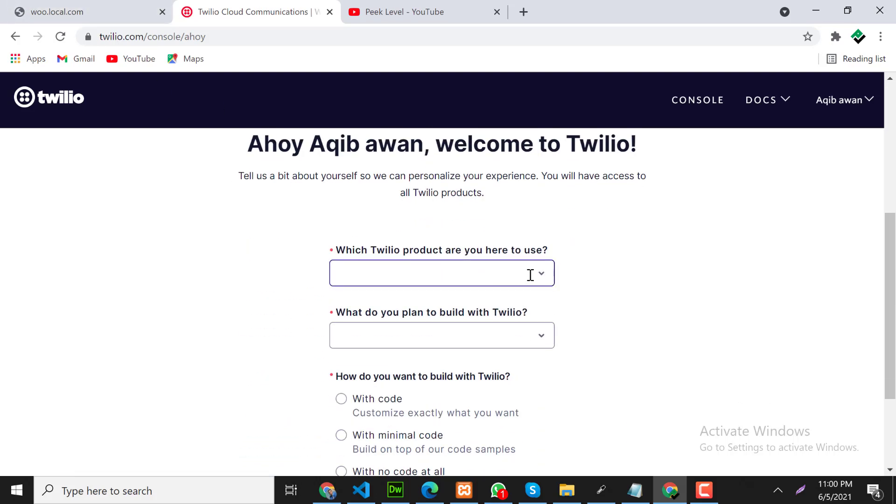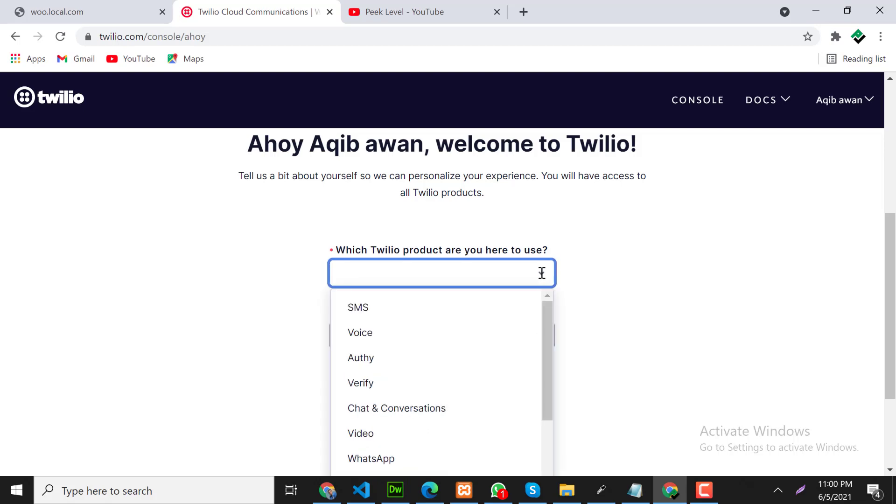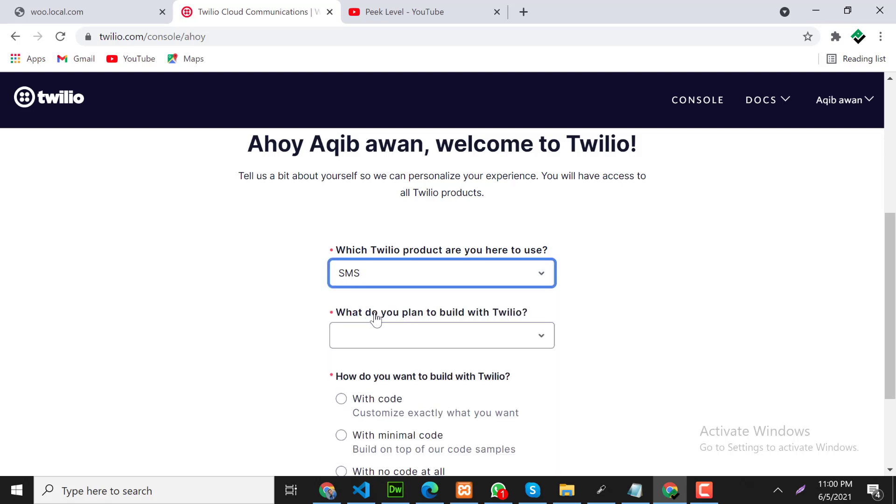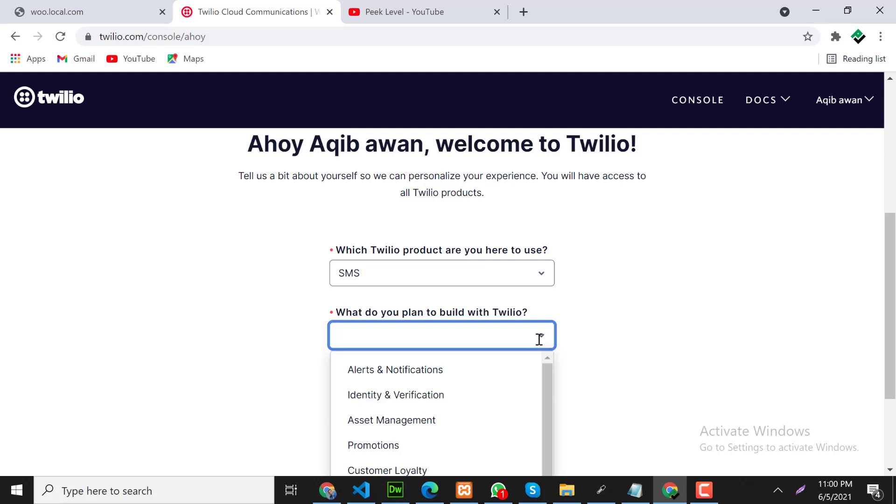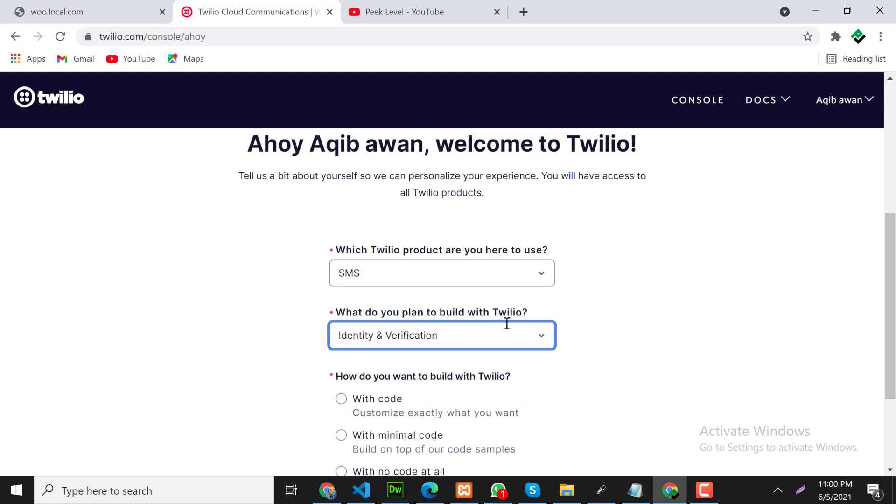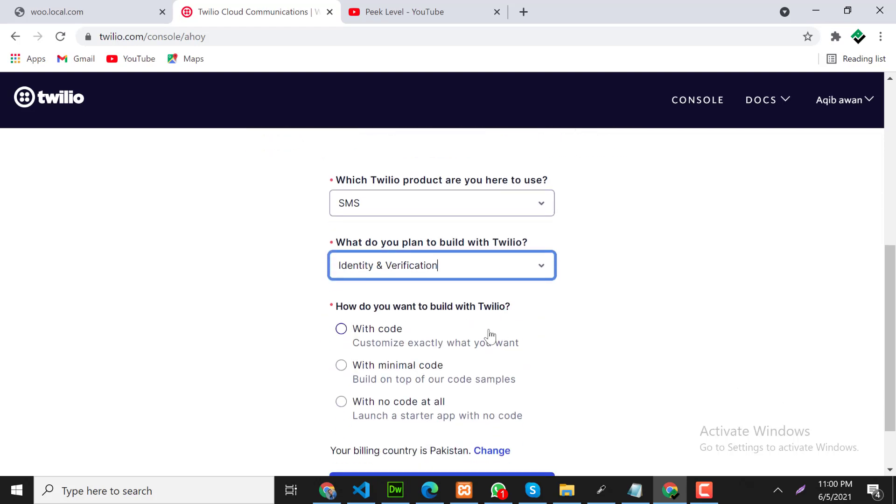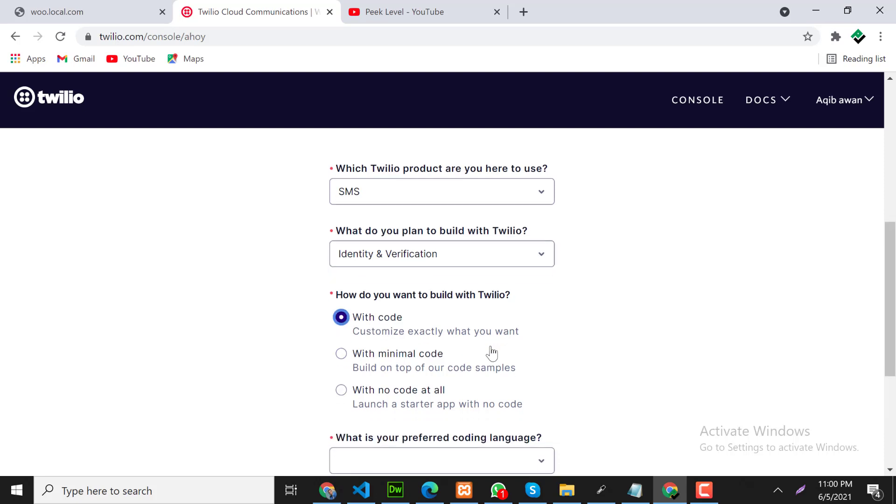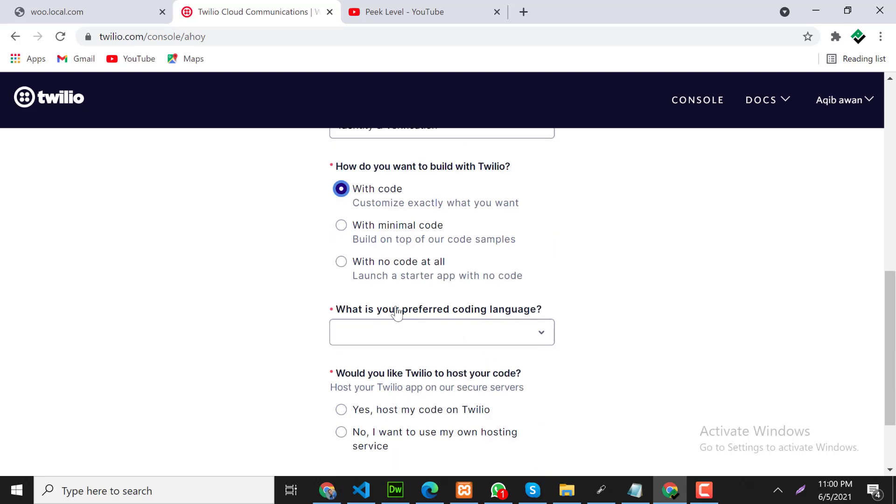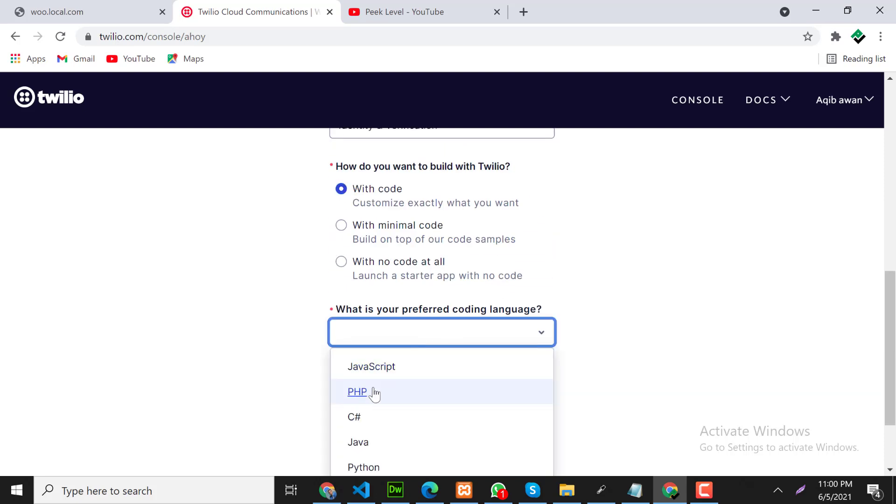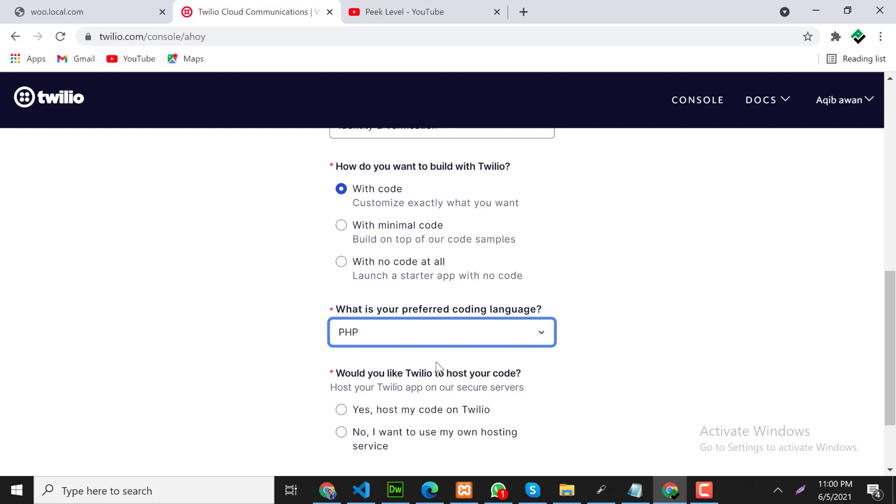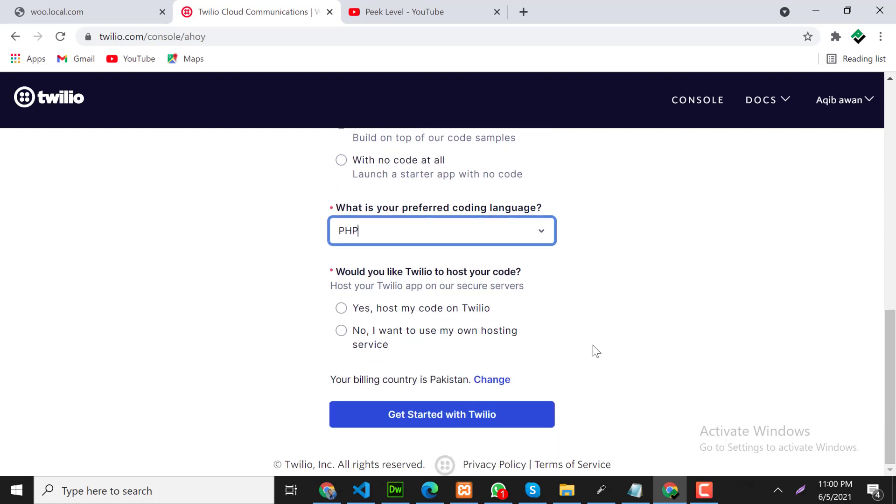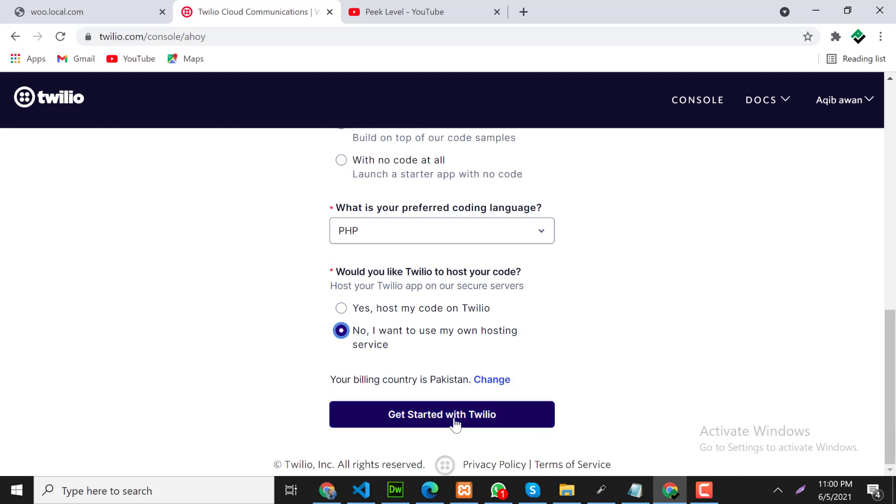Let's fill this form. Click SMS and press use this. We will use PHP as a backend language. I want to host the code on my own server. Let's start with Twilio.